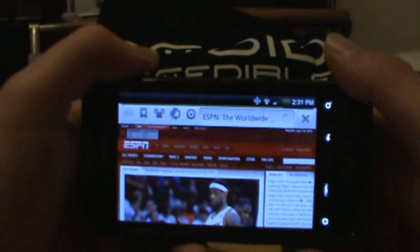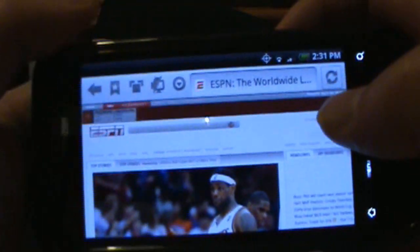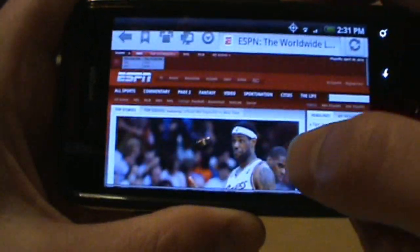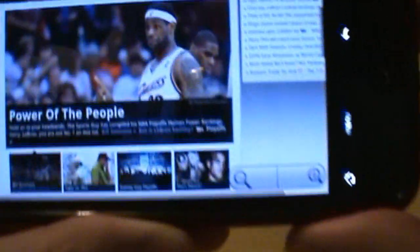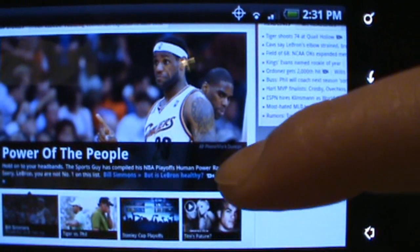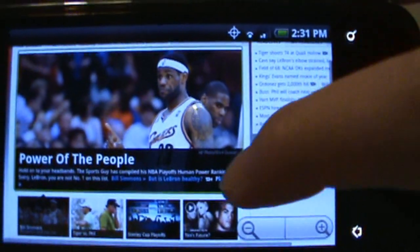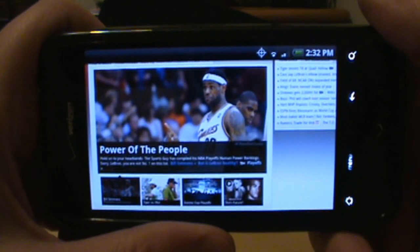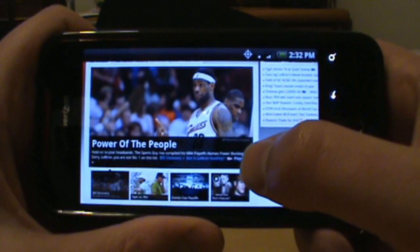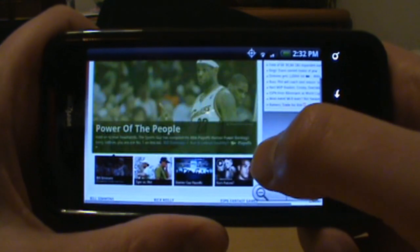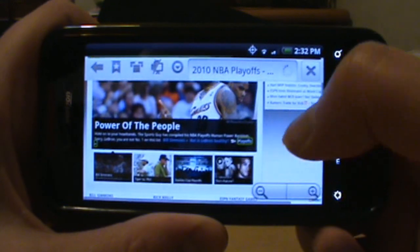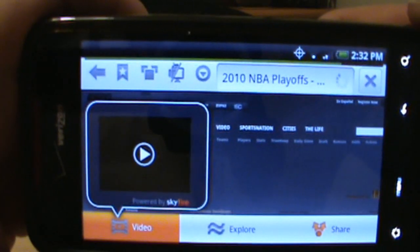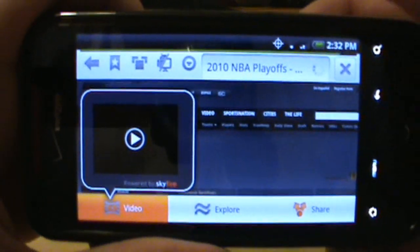Sure enough, here we go — ESPN. We all know ESPN has flash like crazy, and for sports fans this is exactly the kind of browser we want. It displays ESPN correctly. There's a little camera icon next to a playoffs link — if we click that it should take us to a page with a video on it. Loading up now — takes us to the NBA playoff page and it pops up saying 'let's play this video.'